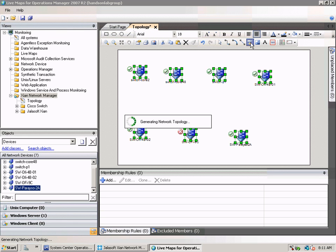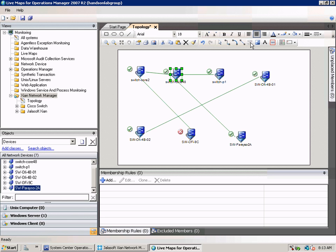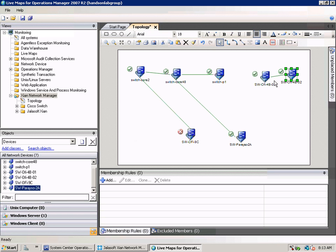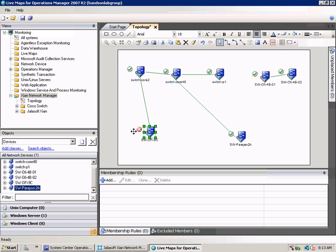Now the network topology is being generated. After the topology has been discovered we can rearrange the icons. Let's first put them in a rough position.